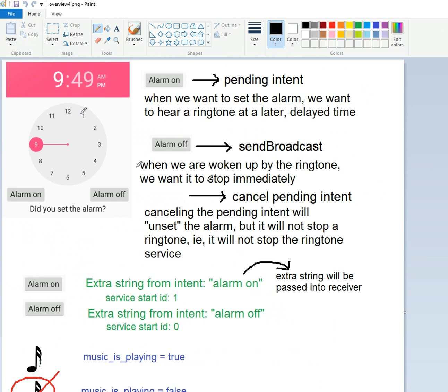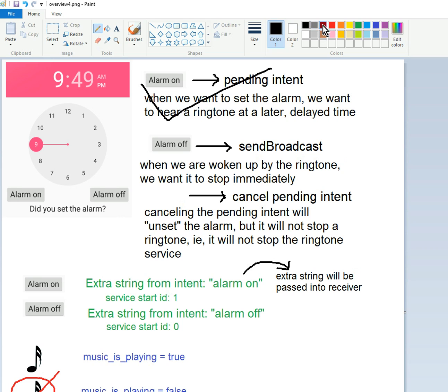And this is the ringtone service picture thing. We did our pending intent.